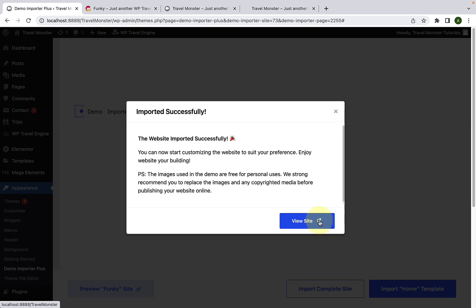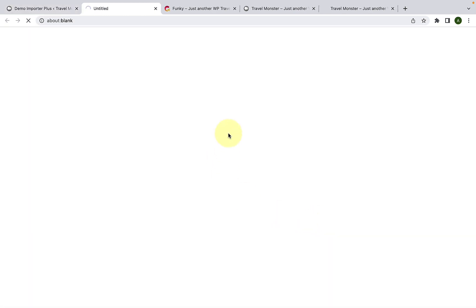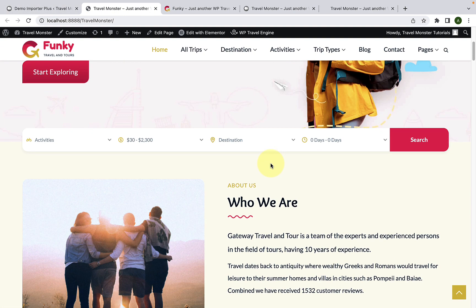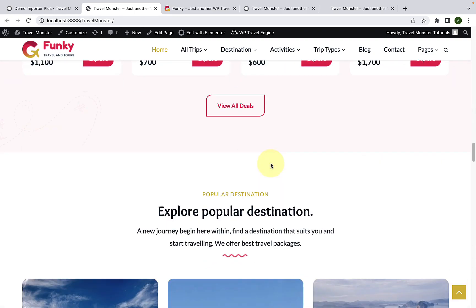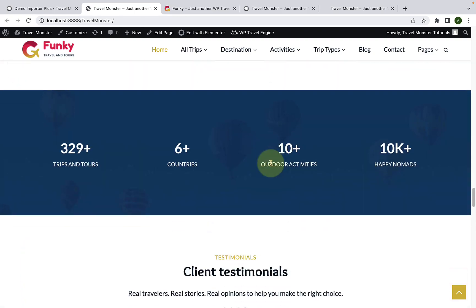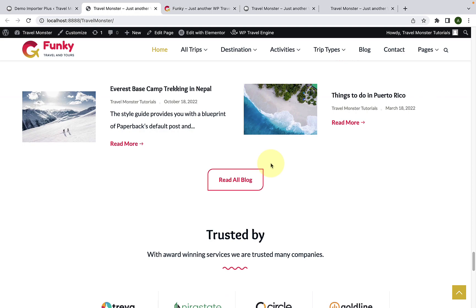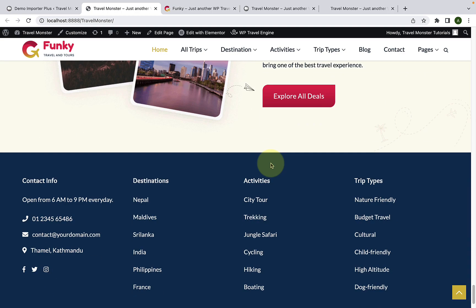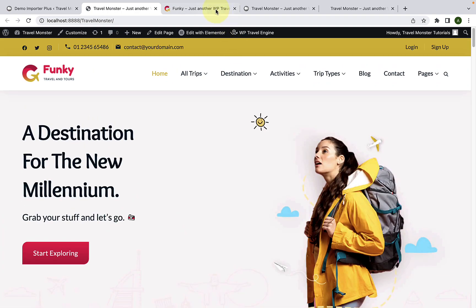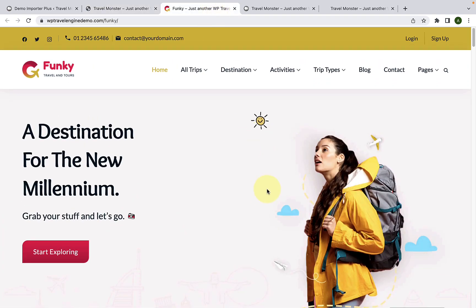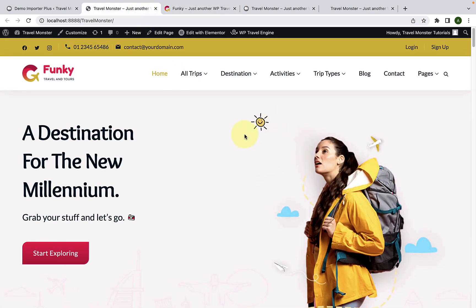Now click on the View Site button. Here is the demo content or the starter site that we have imported. Just like the demo page, everything — all the content — has been imported here.